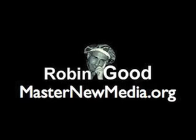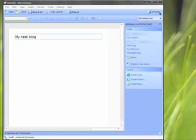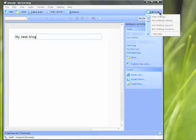This is Michael Pick for masternewmedia.org and we're looking today at Windows Live Writer Beta. So the first thing we're interested in is the fact that this is a very compatible program.